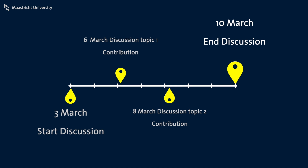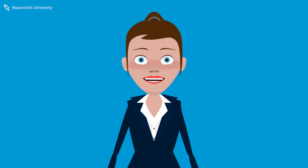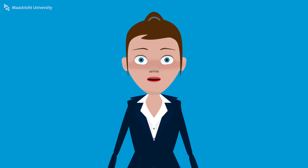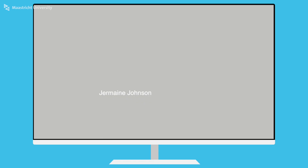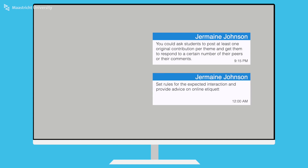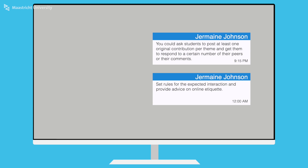Each week you could create a few different discussion topics or themes that relate to your assignments, readings or tasks and then ask students to respond to them. You could ask students to post at least one original contribution per theme and get them to respond to a certain number of their peers or their comments.